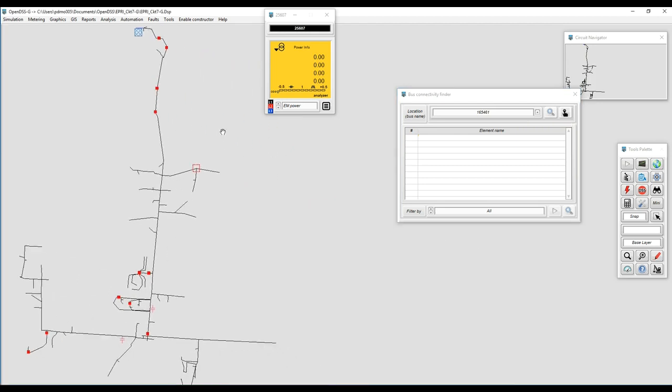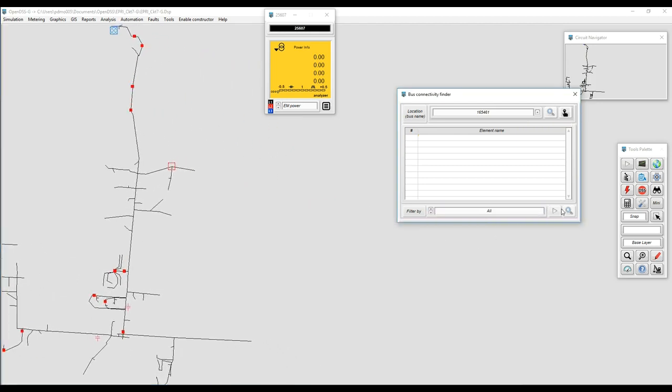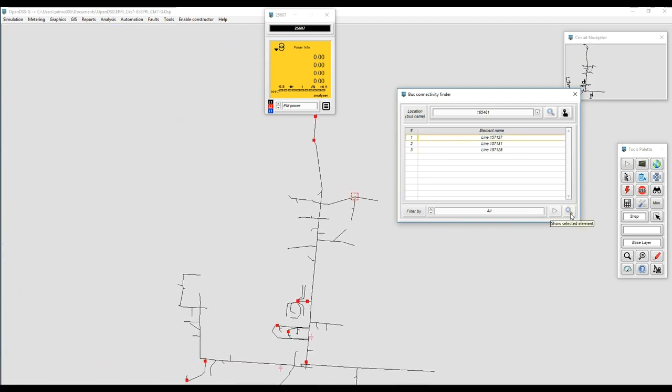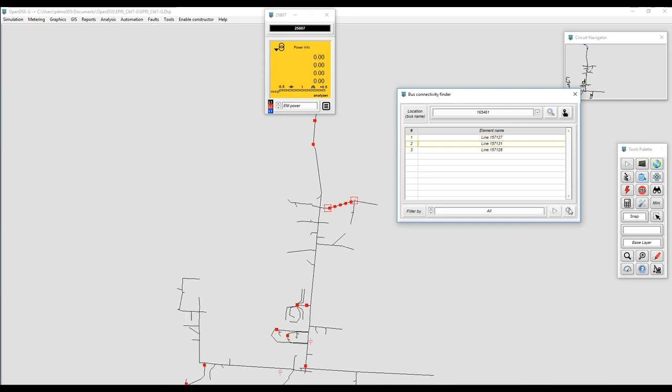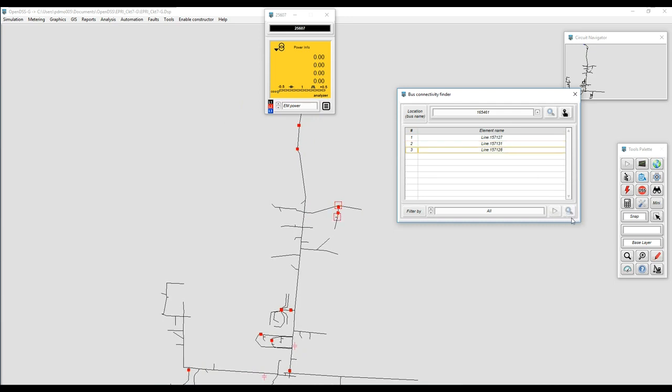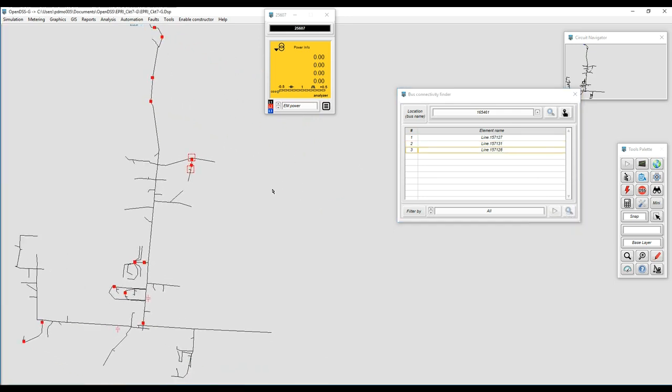Then we can bring everything connected to the bus including PD and PC elements, and also we can see where those are located. We can highlight lines, bring loads, everything connected in shunt just to make sure that we are dealing with the right bus.